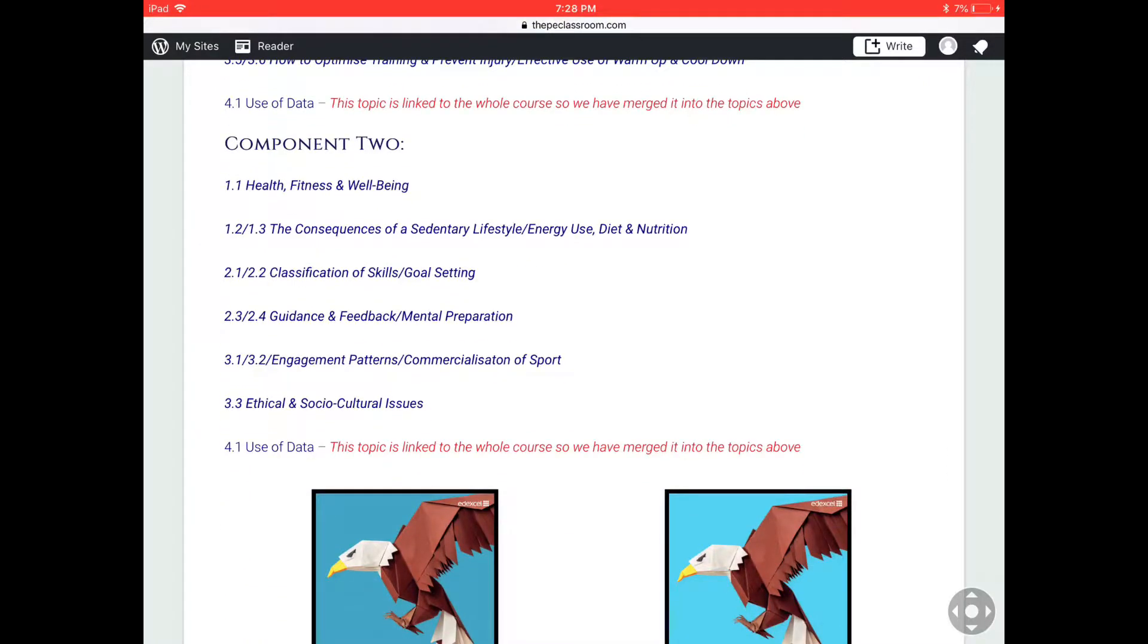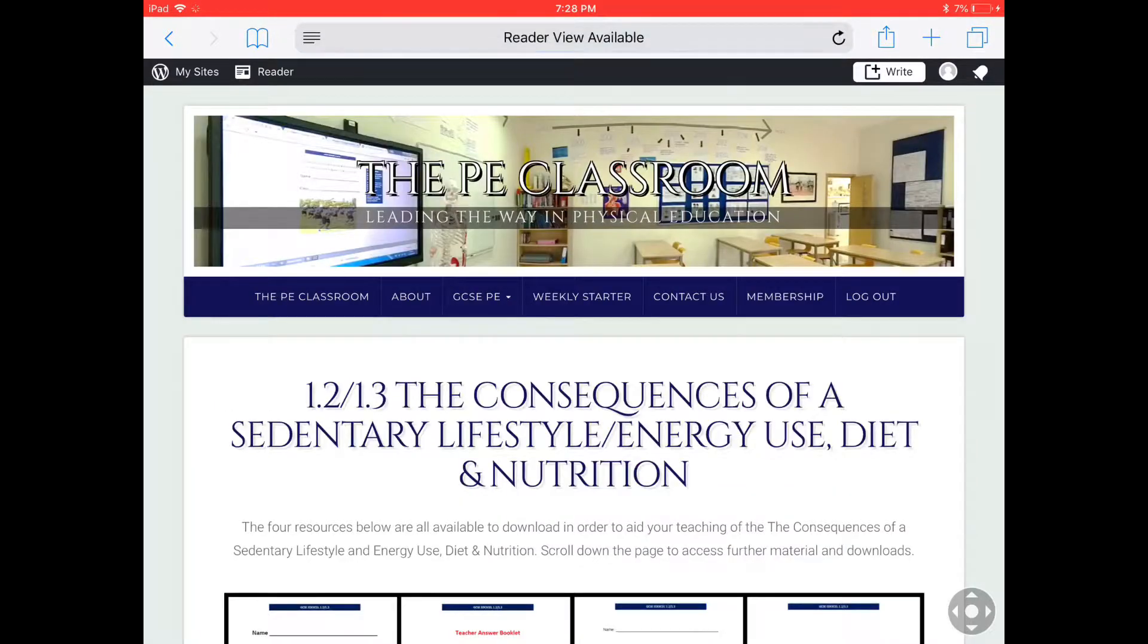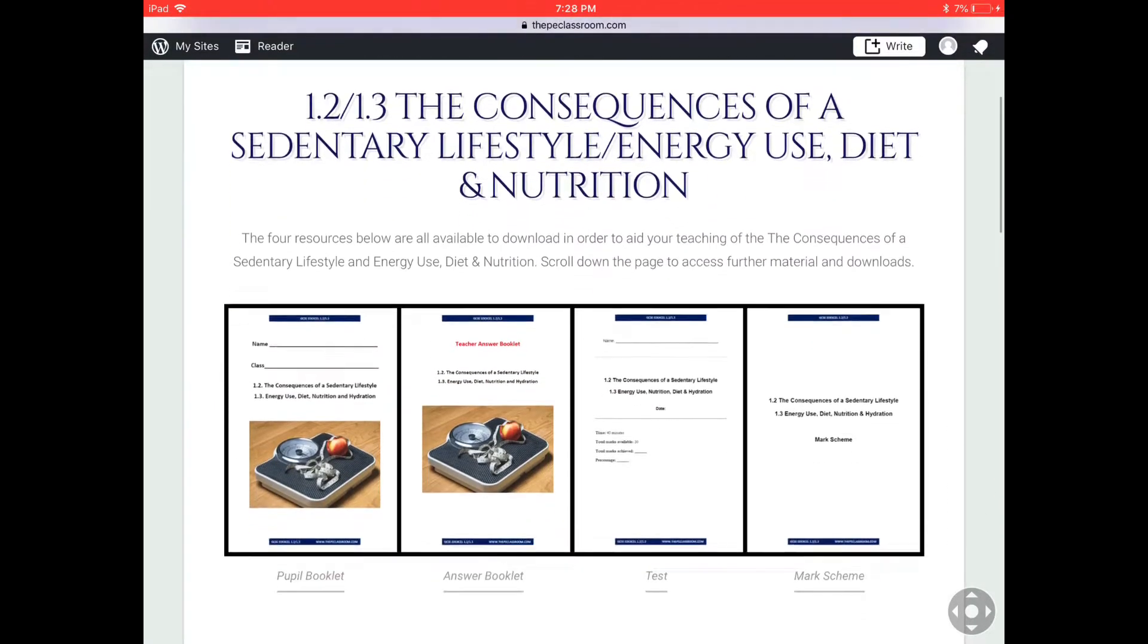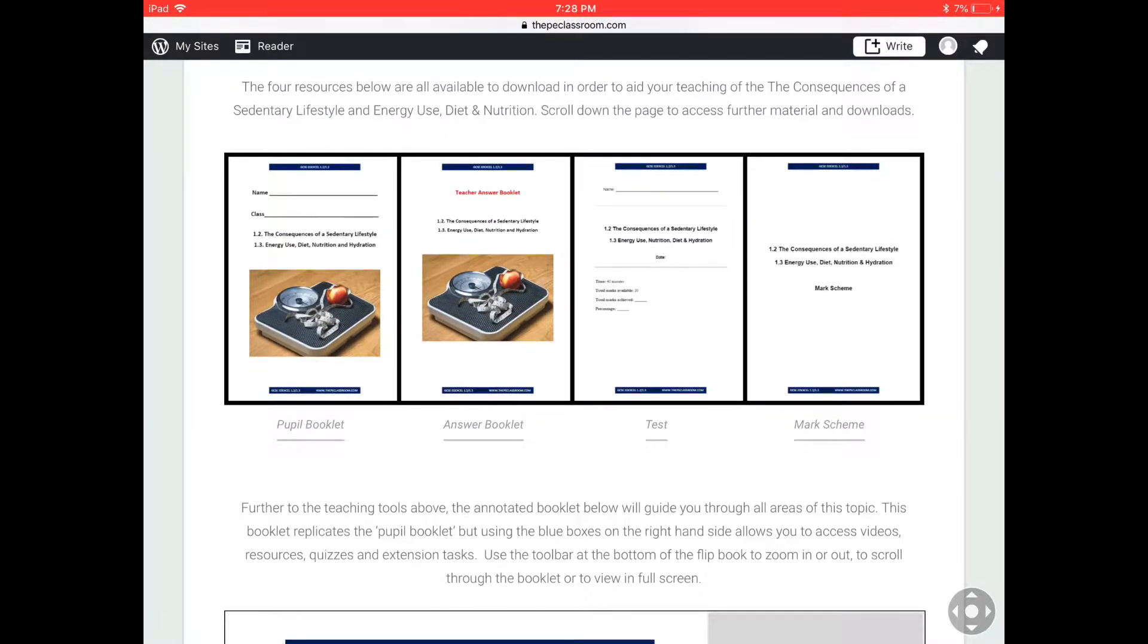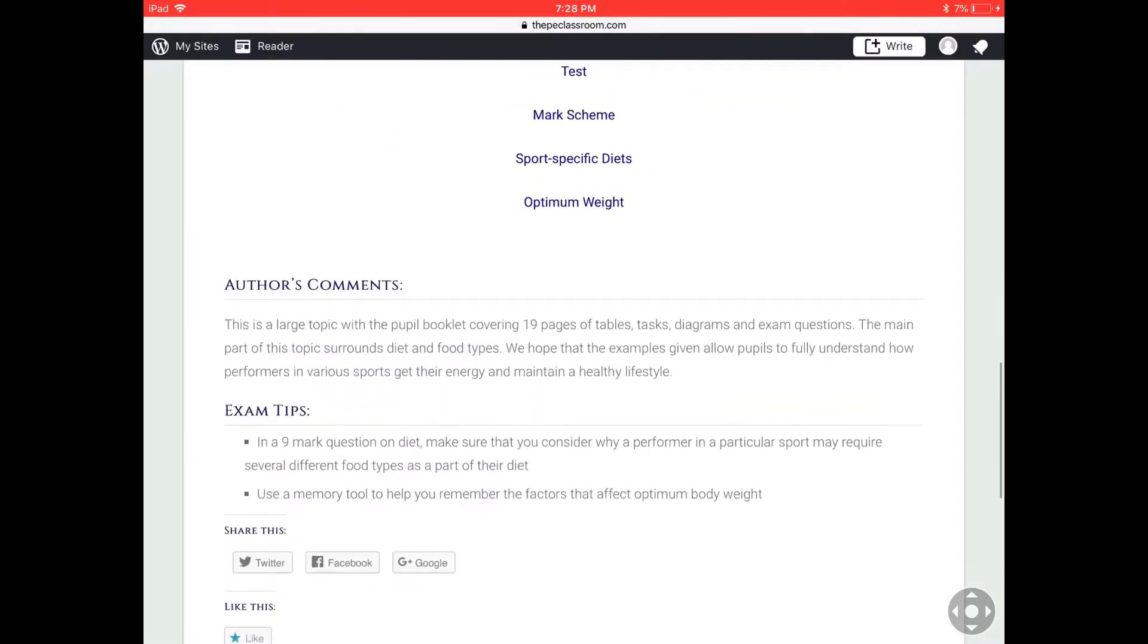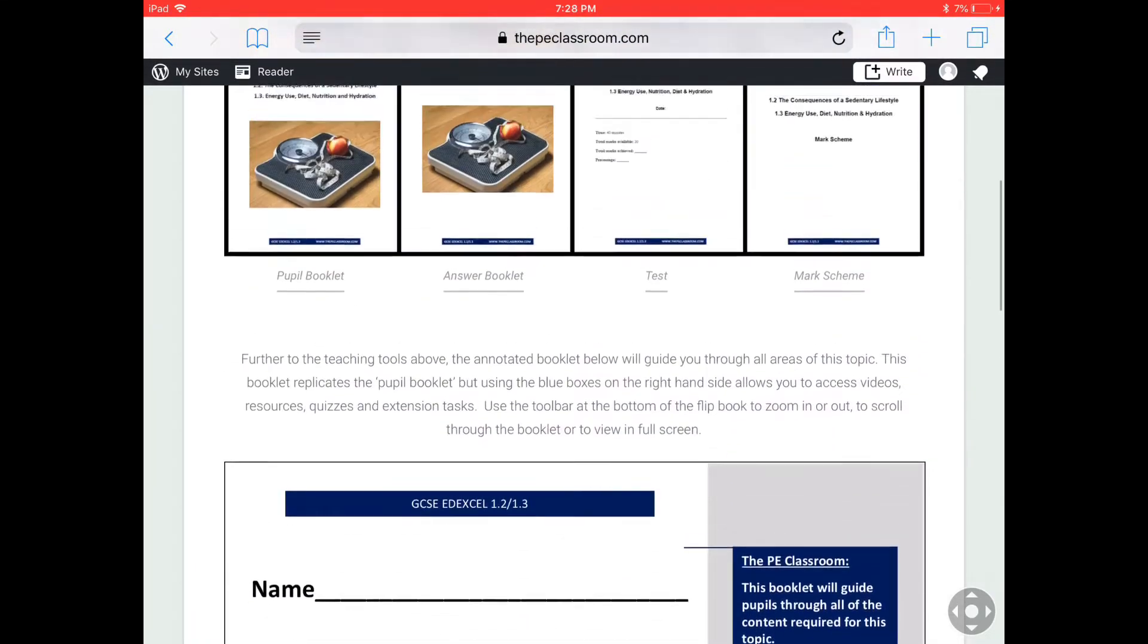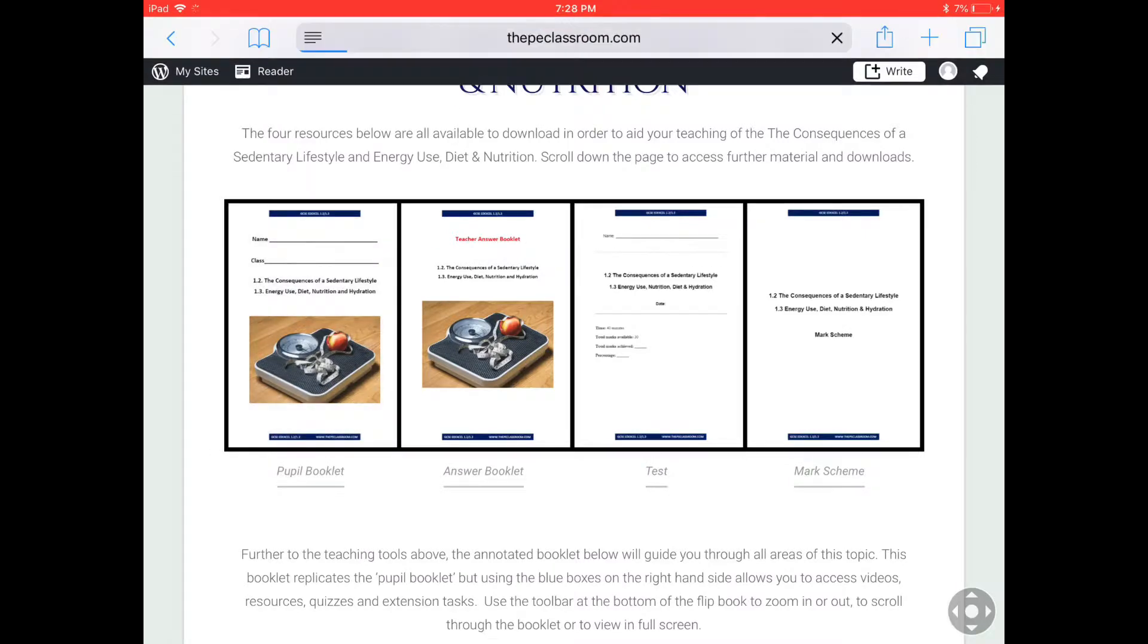So I'm going to pick from component two: the consequences of a sedentary lifestyle, energy use, diet and nutrition. Now on this page, PE departments and individual teachers will have access to a range of booklets and lots of other information, but like I said, the booklet I'm going to focus on today is the pupil booklet.